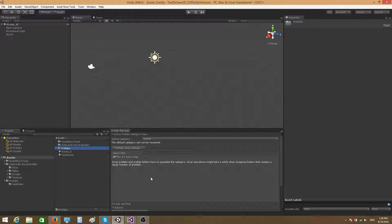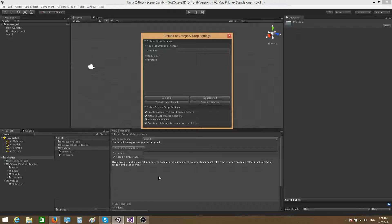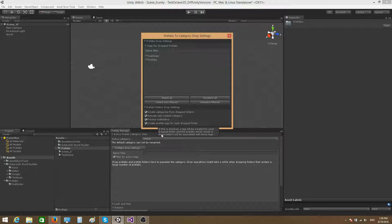In that case you have to go to 'Prefabs Drop Settings.' Please ignore everything related to tags — we'll talk about tags in a separate video. What I want to focus on is this toggle button here: 'Process Subfolders.' As long as this is checked, the tool will take into account any subfolders that exist inside the folder you drop.